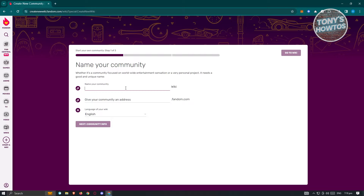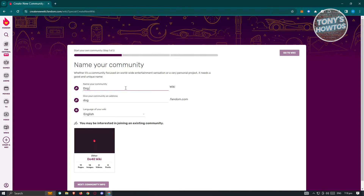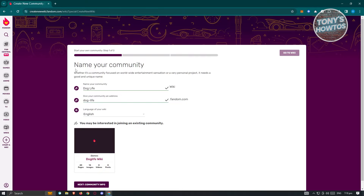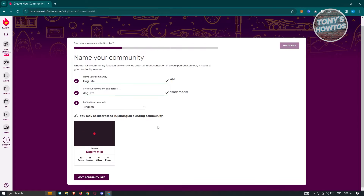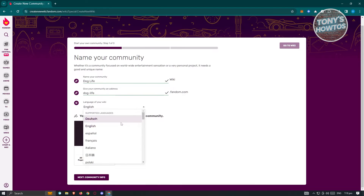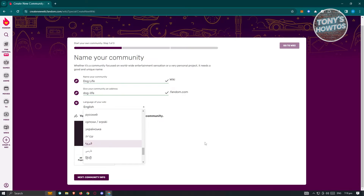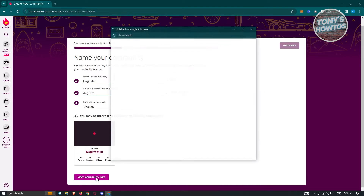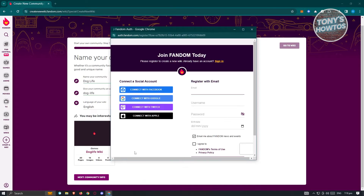So maybe I want to create a community that is based on dogs — I'll call it 'Dog Life Wiki.' Once you've done that, you can go ahead and edit other aspects of your community, like giving your community an address. So it's 'dog life.' I also have the language set to English, but if you want to write this in a different language, you can choose whatever language is available. Once you've done that, click on 'Next Community Info' and it's going to redirect you to another page.